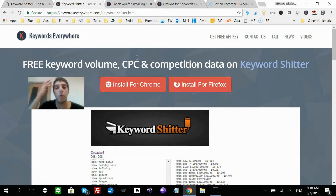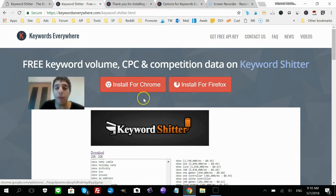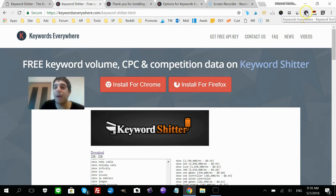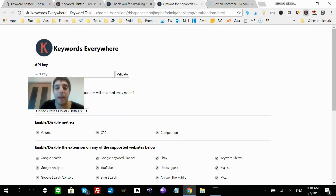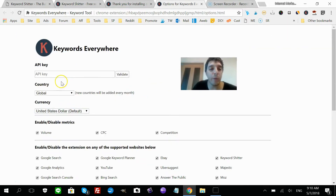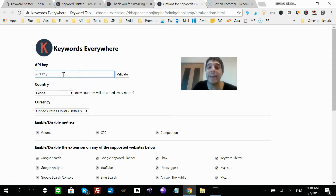I'm using Chrome. Once you install this, it's very simple to set up. You're going to see a brownish K icon at the top of your browser. Click that, then click 'Update Settings'.